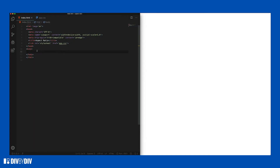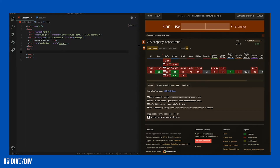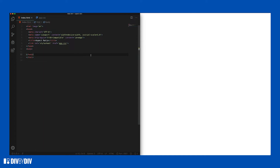Today we are going to talk about the aspect-ratio property, which is now supported from Chrome 88 and some other browsers. Here if we go to caniuse we can see that there is 41% support — one week ago it was 3% — so this is increasing and a lot of browsers are starting to support this. But as you see, it's not supported everywhere, so I have a solution for you so you can use it where it's supported and use an alternative where it's not.